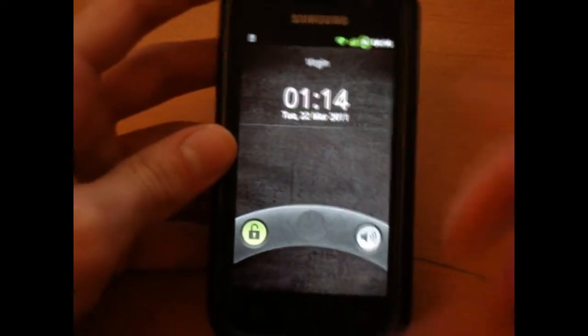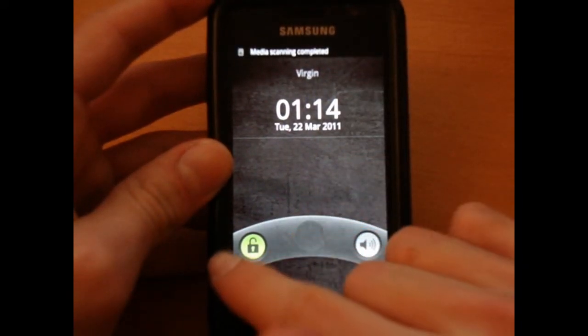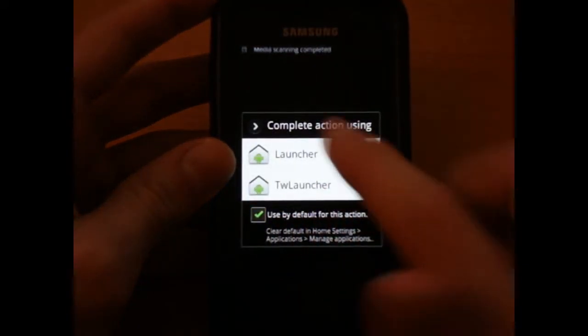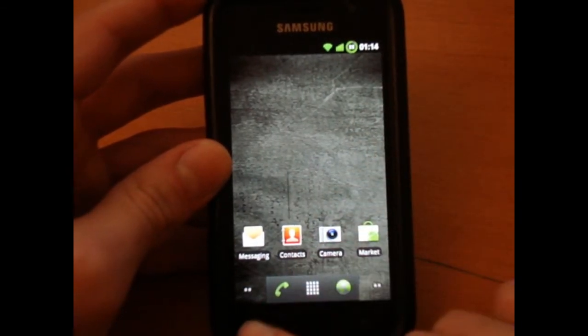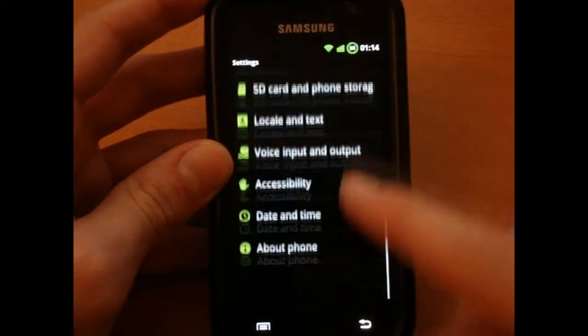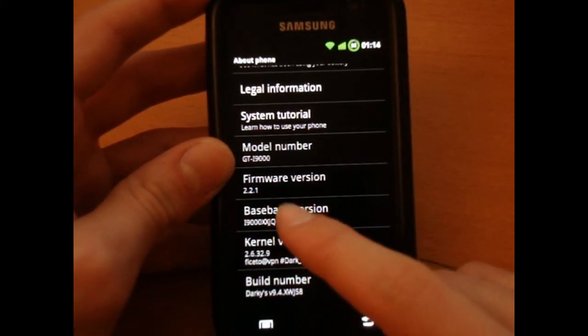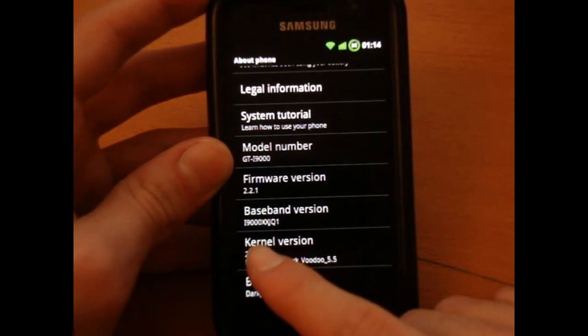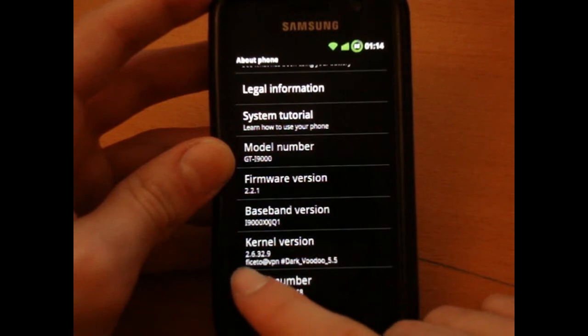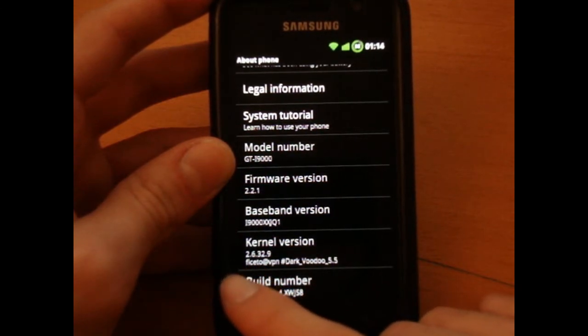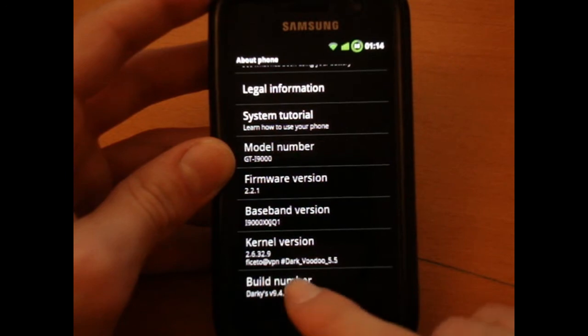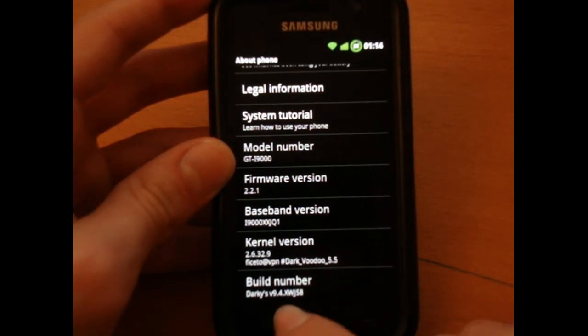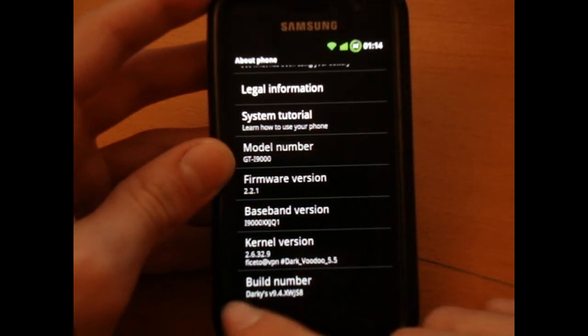I'll just double check that we're on Darkies 9. 9. Extremely fast, as you can see. There you go. So, 2.2.1, JQ1, 2.6.32.9, Voodoo 5.5, JS8, 9.4. So, Darkies 9.4.